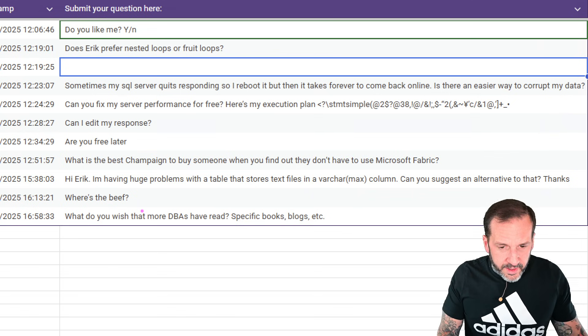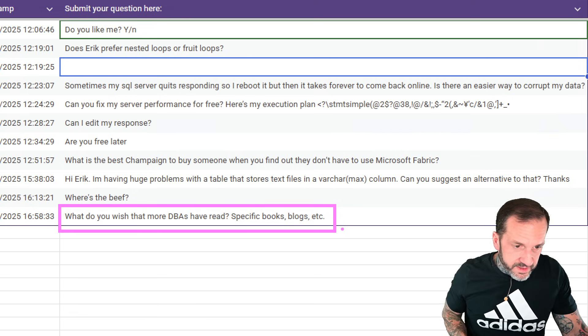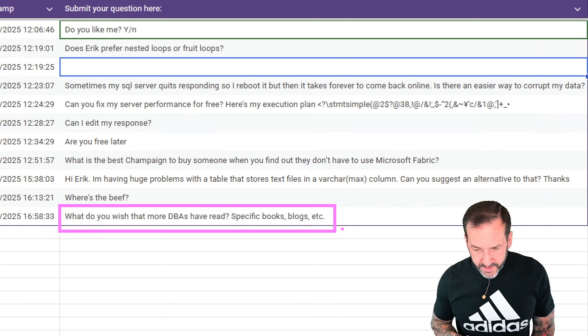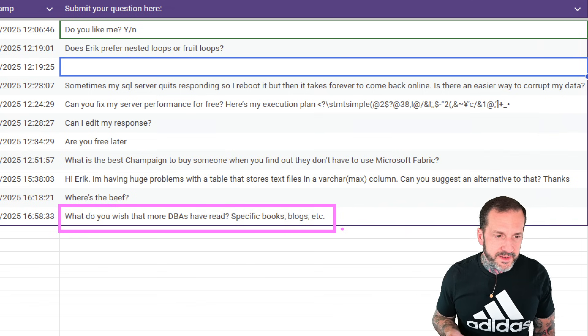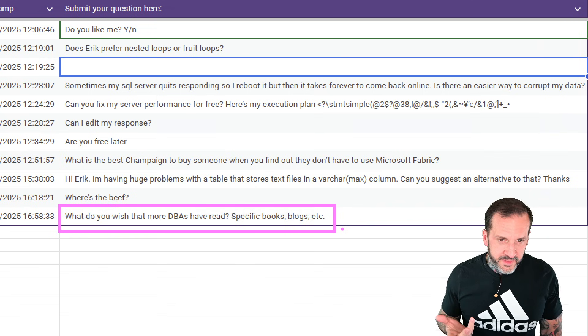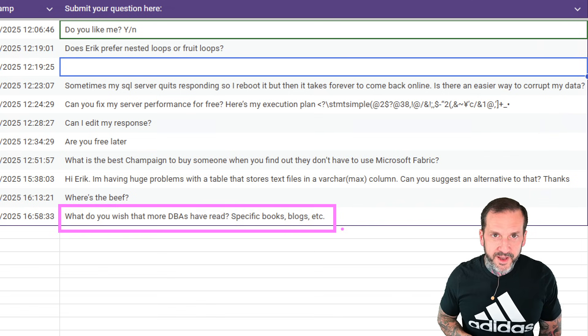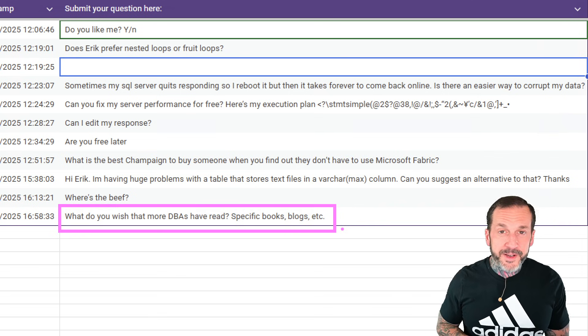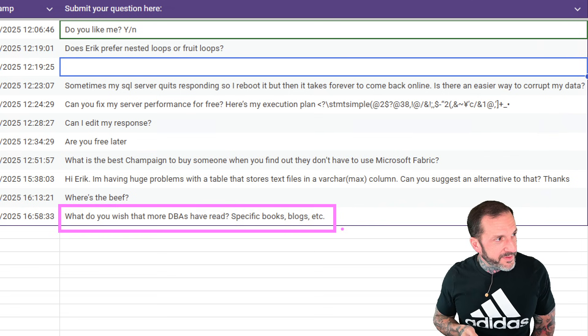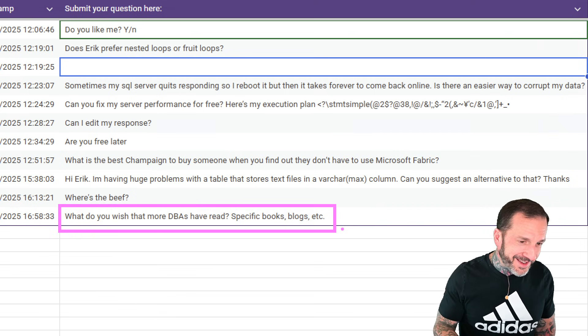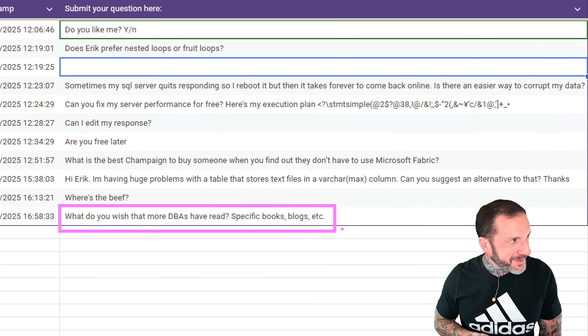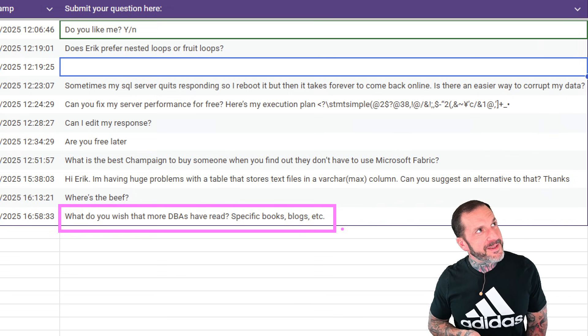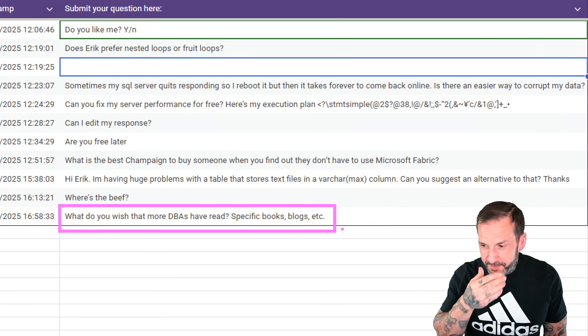And our final question today. What do you wish that more DBAs have read? Specific books or blogs, etc. Well, that's an interesting question because I don't think that the problem is that there's a lack of things that DBAs have read. I think there's a lack of things that DBAs have comprehended. The problem isn't often with like putting your eyes on words. The problem is often actually comprehending what those words mean and how those words translate to action in the database. I suppose it would be helpful if DBAs read some books on economics so they could understand that really nothing is free. That's an important concept to learn in databases. Everything has a trade-off. I suppose Milton Friedman would be useful in that regard.